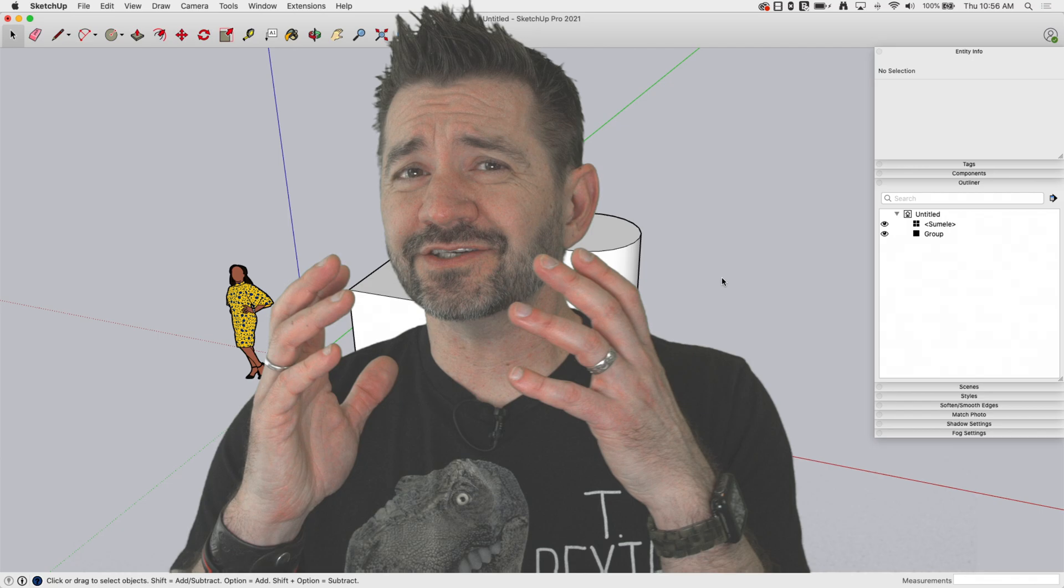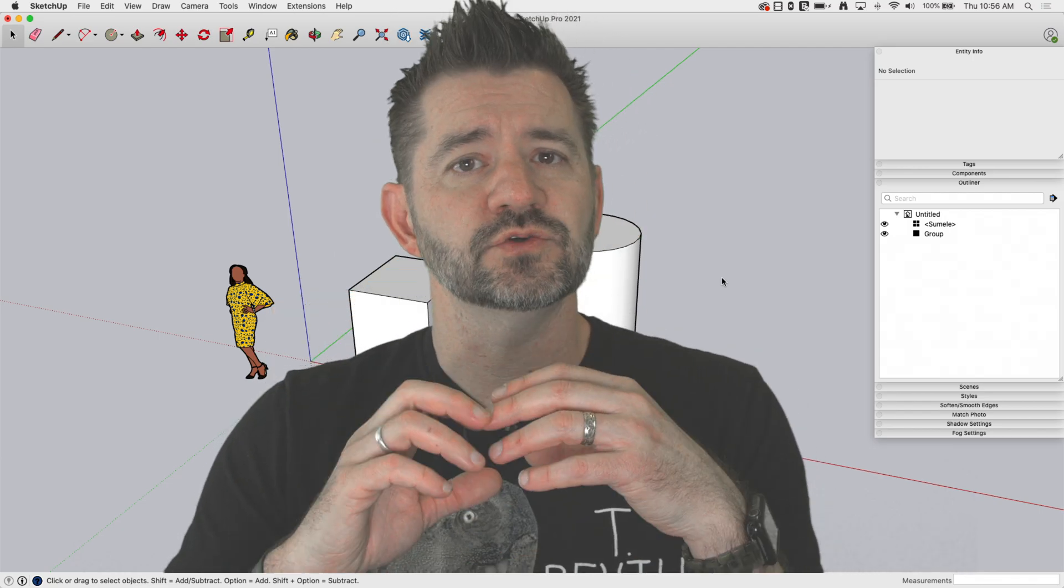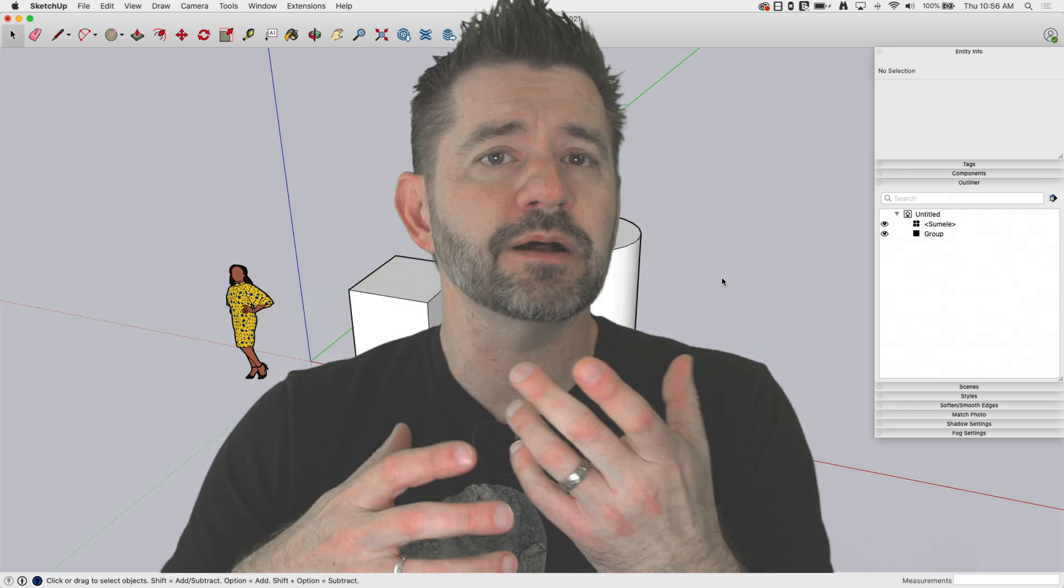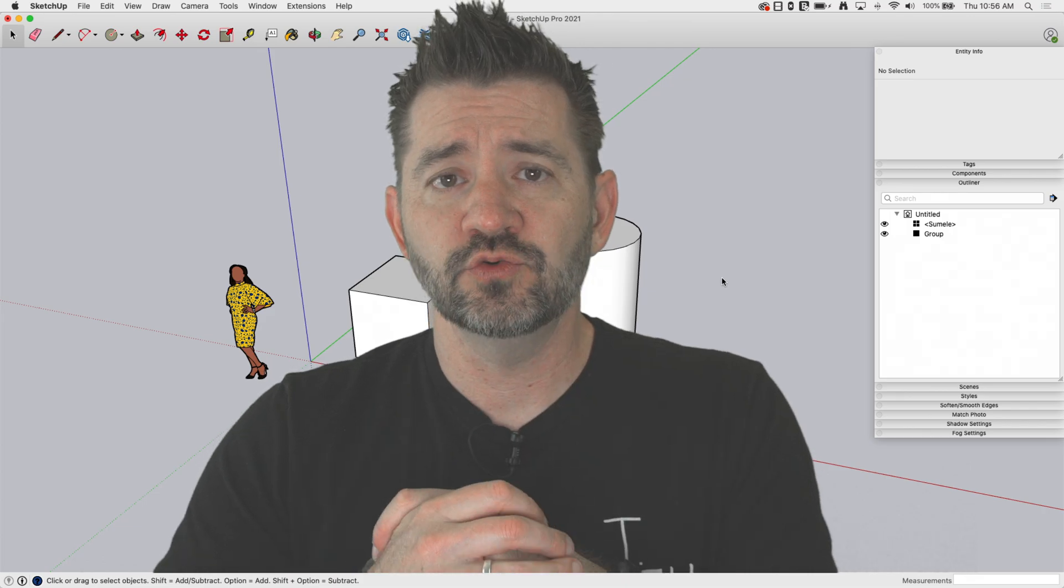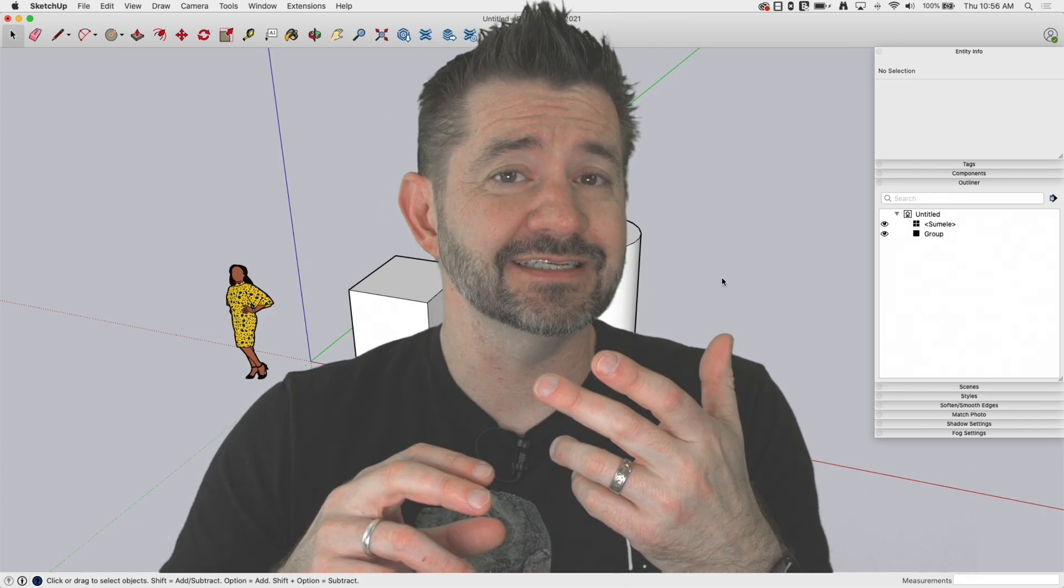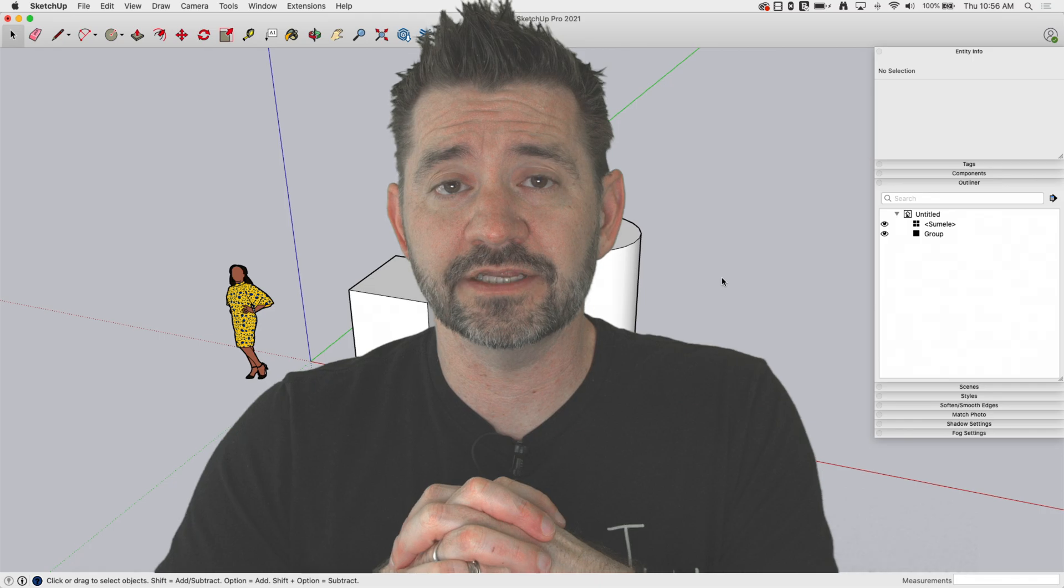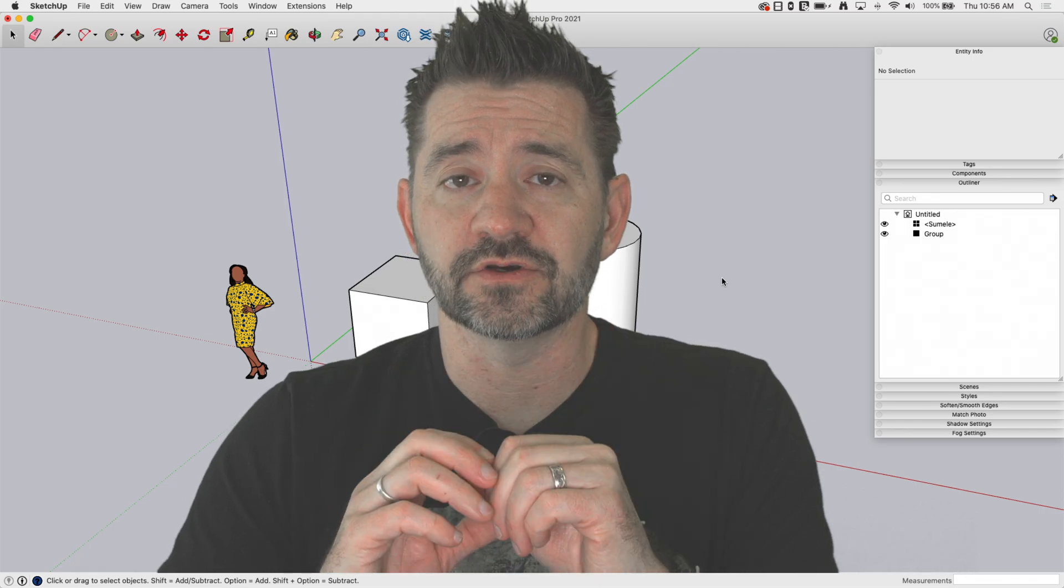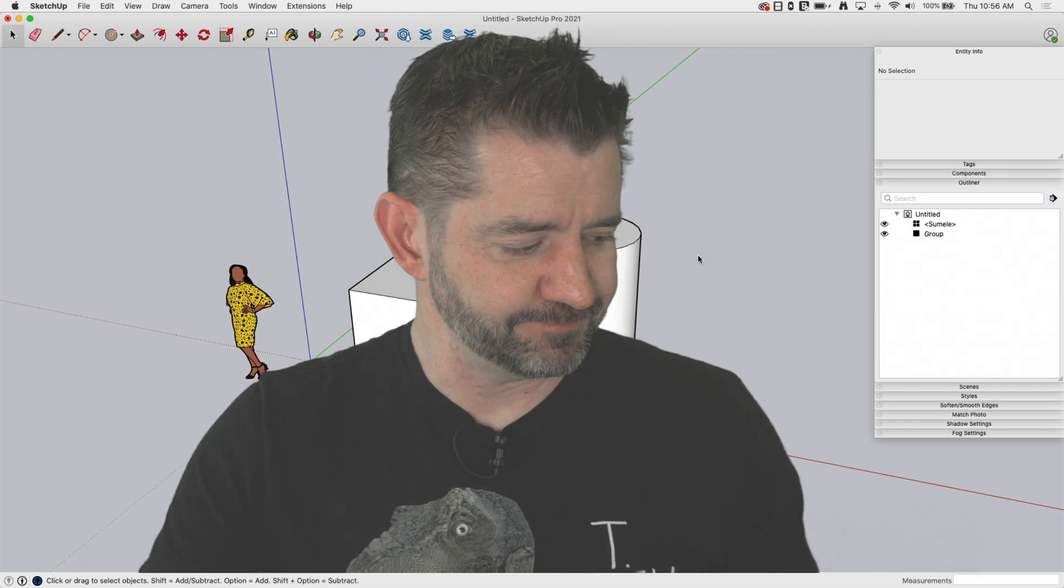So SketchUp actually has a handful of commands that allow you to hide things from view. You've probably come across the hide command. You may even have seen how to hide things through entity info or the outliner. We're going to take a look at all of those today. So let's go ahead and hop in.